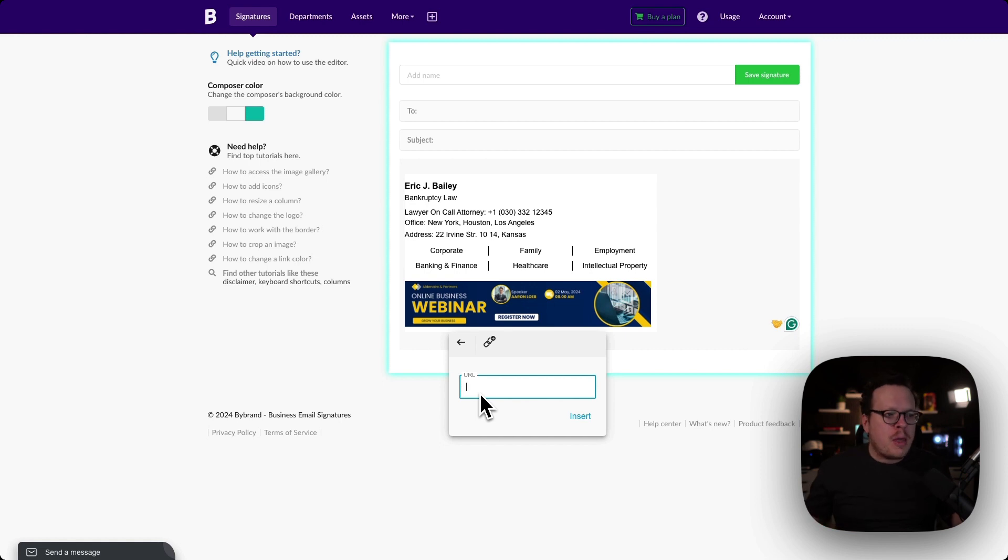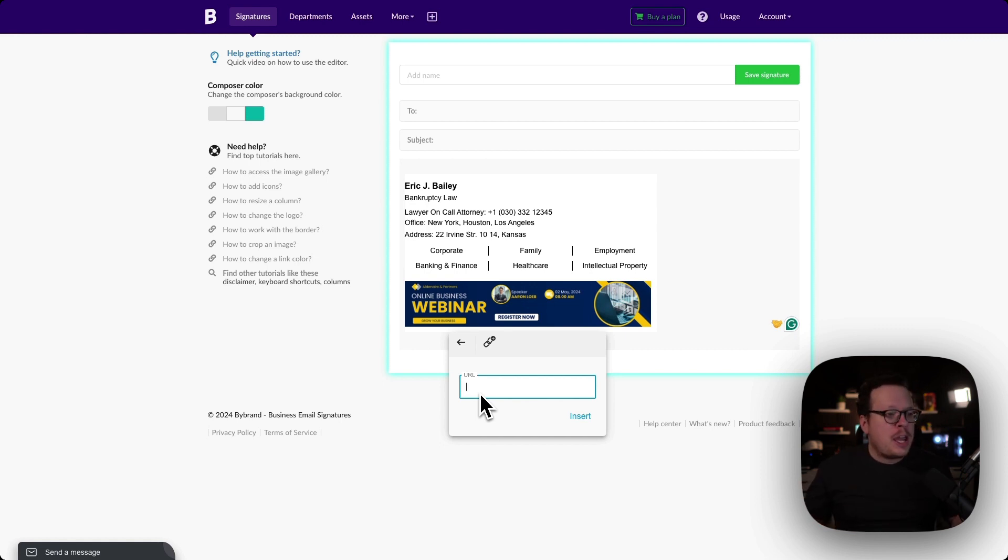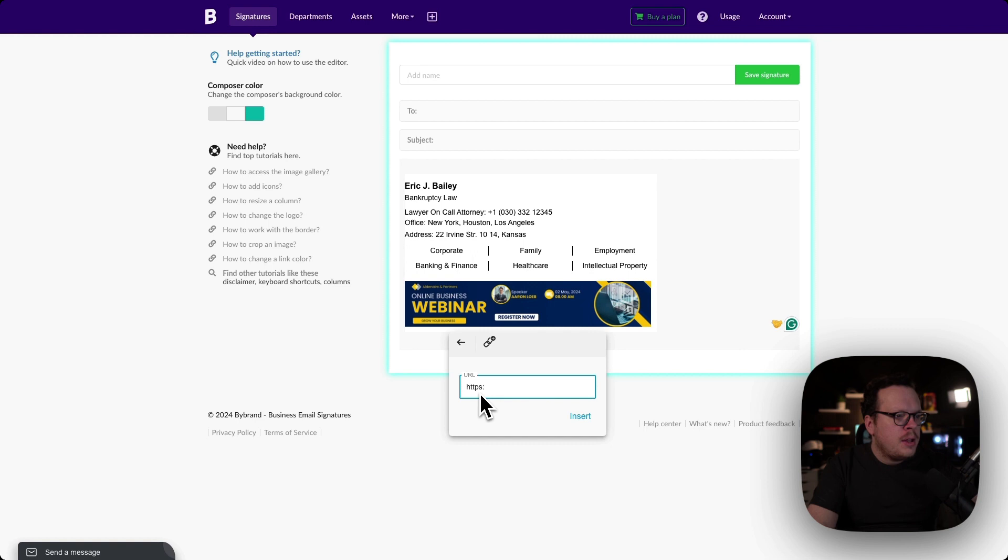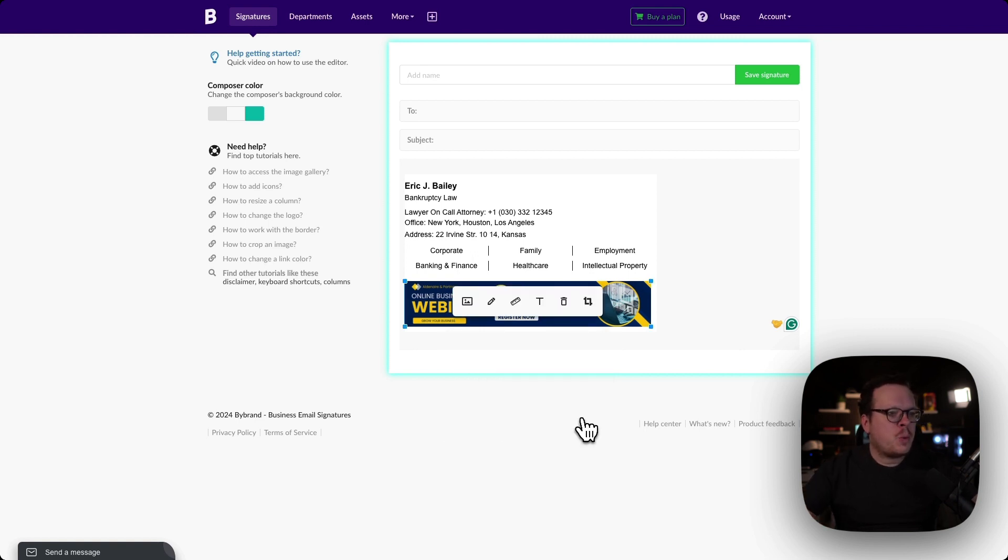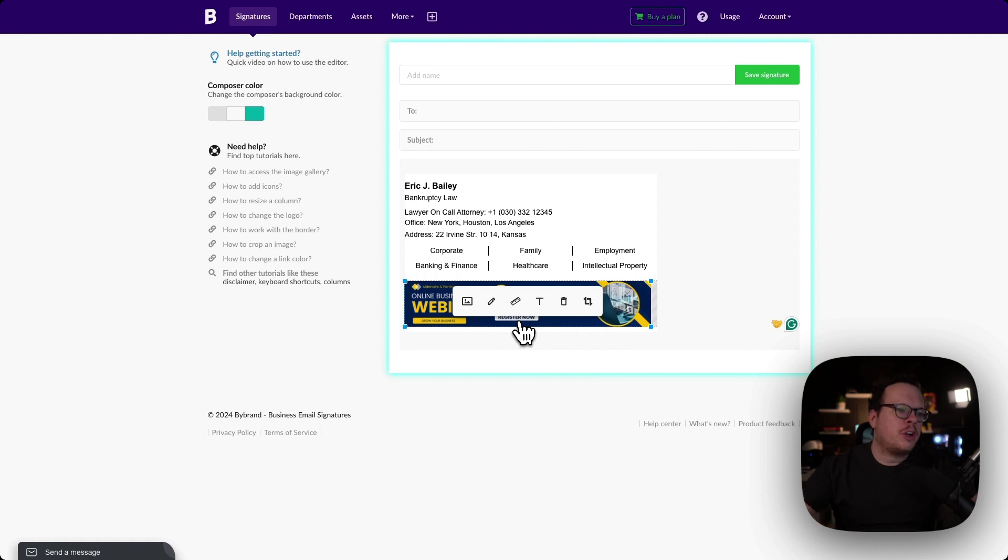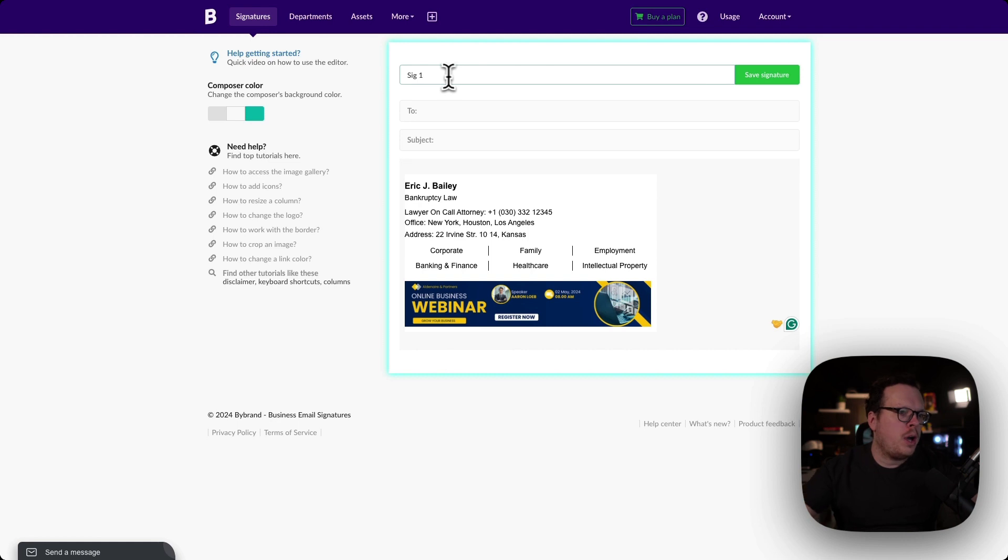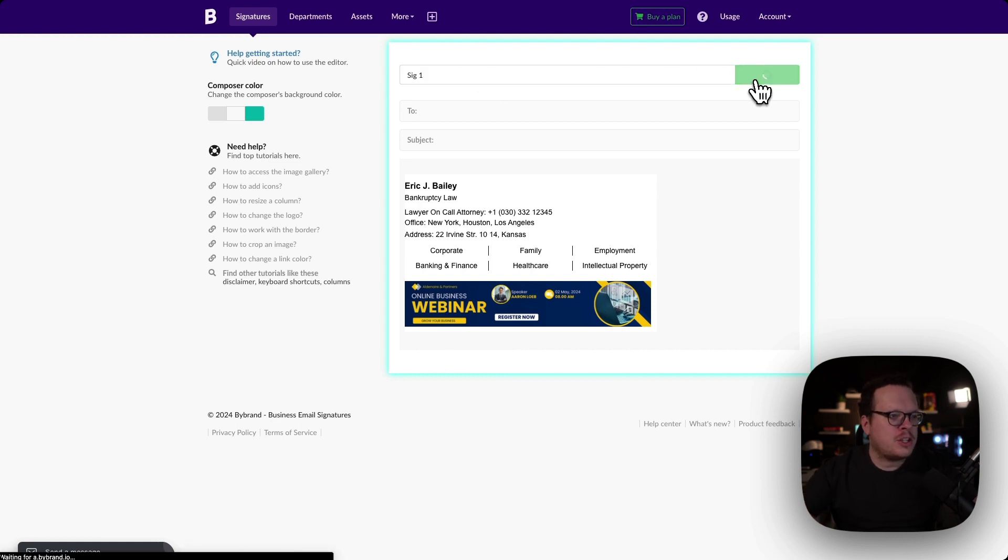This is going to be anywhere that we want them to be. It can be our website, our landing page, it can be a calendar invite URL if we want to schedule meetings, it can be anything. So we're going to say mysite.com and click on insert. So whenever this image is clicked on, they're going to get redirected to my website. Then of course you want to give it a name. We'll call this sig one and then click on save signature.